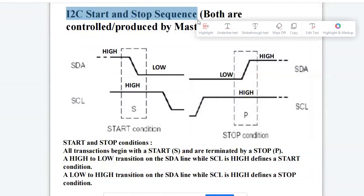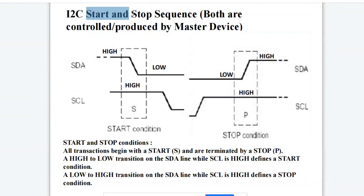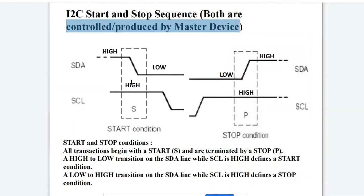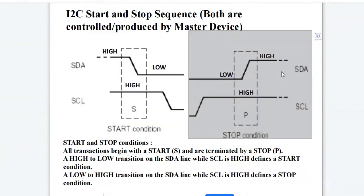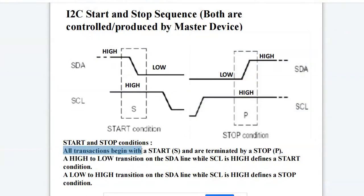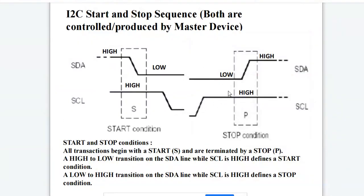The I2C start and stop sequences are controlled or produced by the master device. As shown in the figure, the I2C start condition occurs when the SDA line transitions from high to low while the clock line is high. The stop condition occurs when the SDA line transitions from low to high while the clock line is high. All transactions begin with the start condition and are terminated by the stop condition.